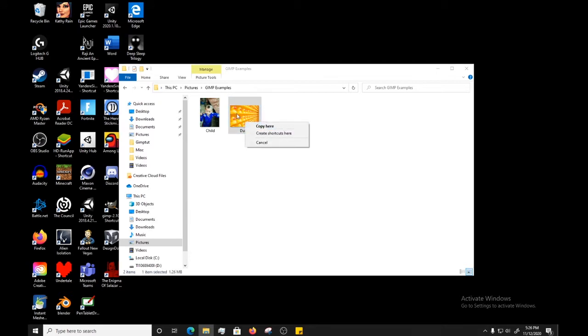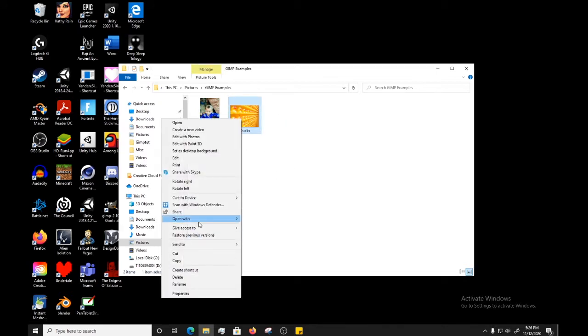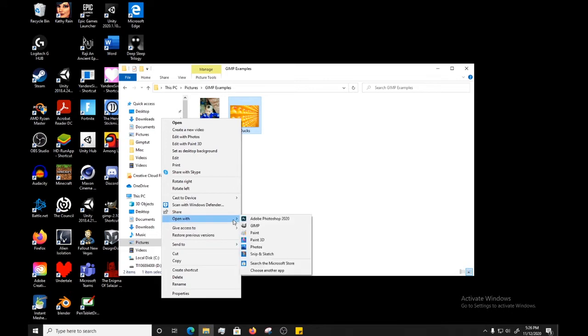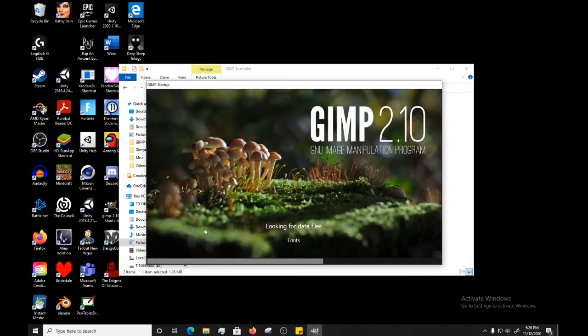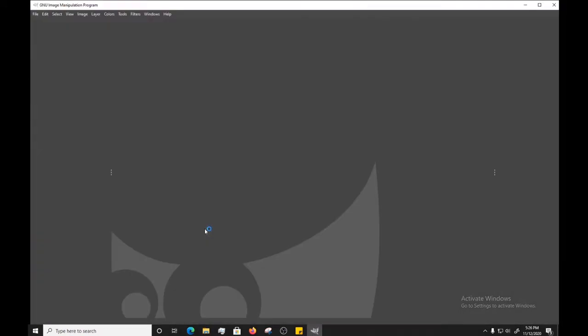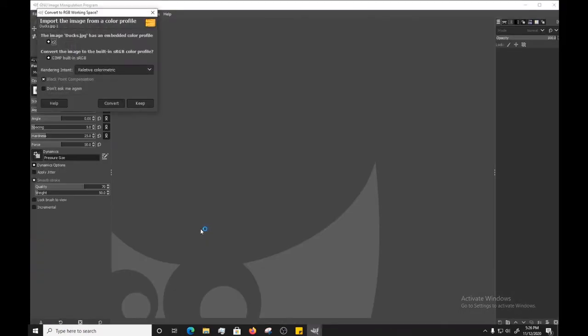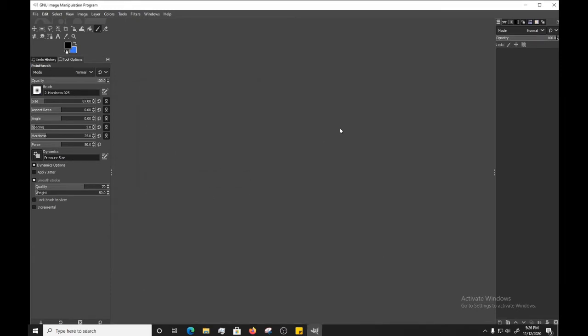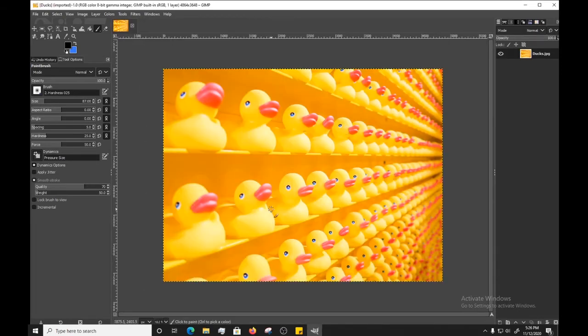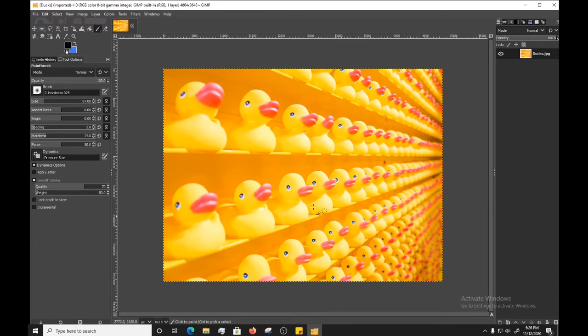But in this case, we're just going to go ahead and open this up in GIMP with the open with. Go to GIMP. And that should open right up. Oh, and in this case, the color profile of the image is a little bit different than what GIMP is used to. So it'll ask you to convert it and you just press convert and it'll pop right up. And we have this picture of all these Rubber ducks and it's ready to be manipulated and adjusted in whichever way you want to.